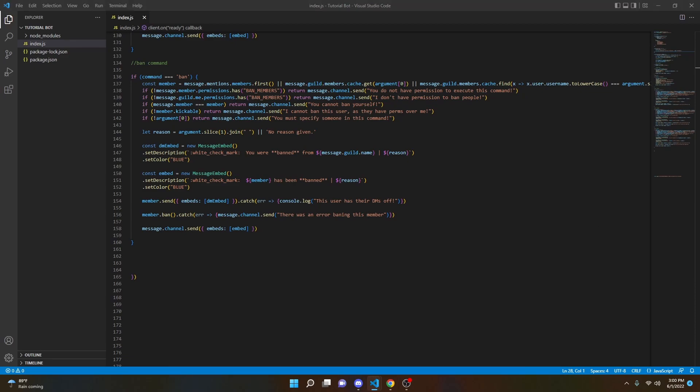One other thing I would like to mention is that if you do not have 2FA enabled on your Discord account, this will not work — it won't be able to delete messages. So make sure you enable 2FA on your Discord account. Otherwise it will give you the 14-day error.